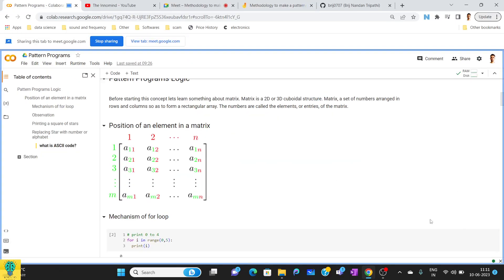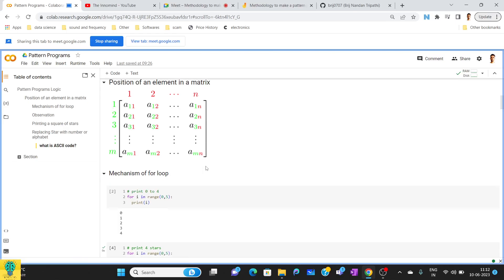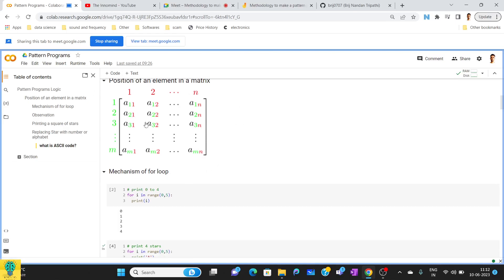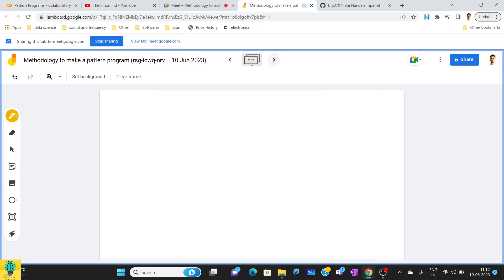Element a(1,1) is referred to as row 1 and column 1. The last element a(m,n) is the mth row and nth column. So whenever you are looking for any element, you have to basically focus on its location in the matrix.